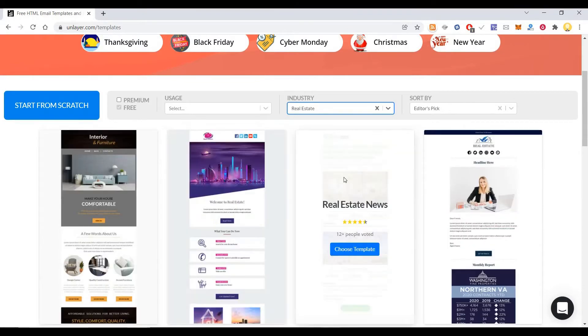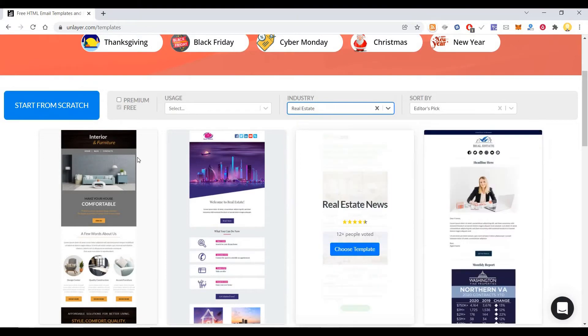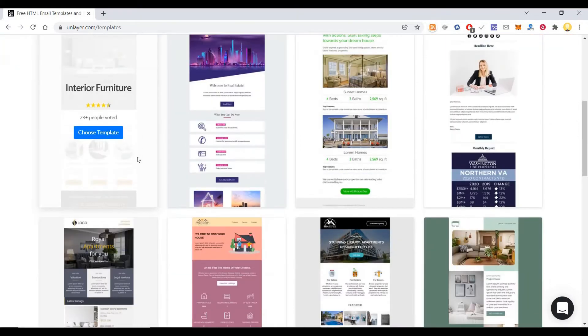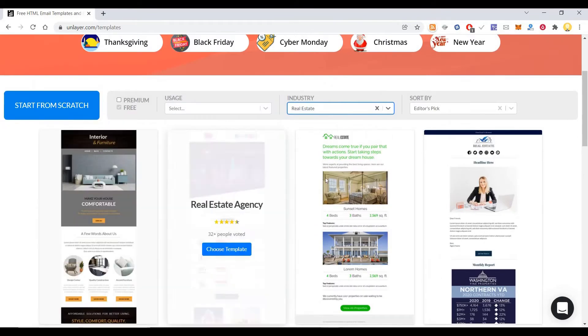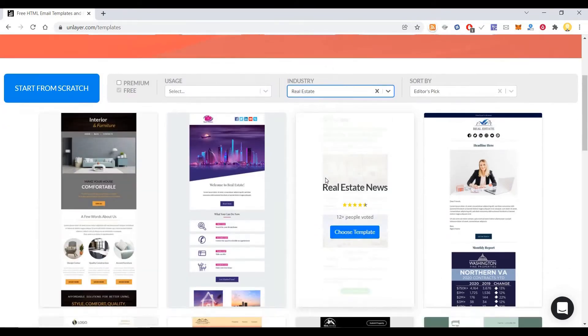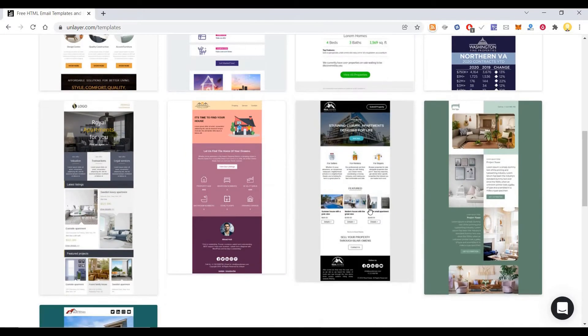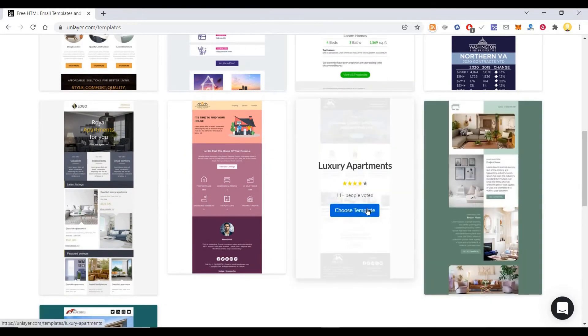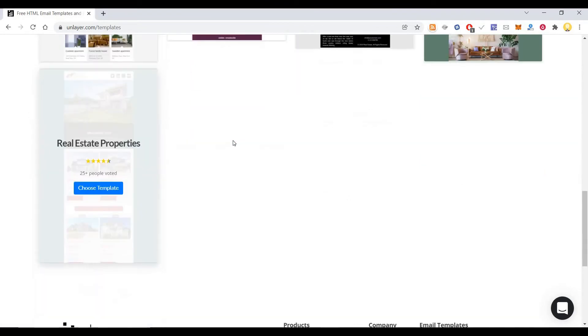Now let's say you have to send out these real estate property emails. In that case I can choose free, and I'll see some of these properties. Let me choose this template, or maybe I can choose this template.